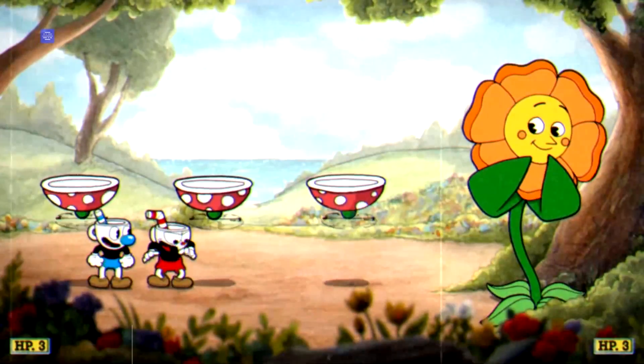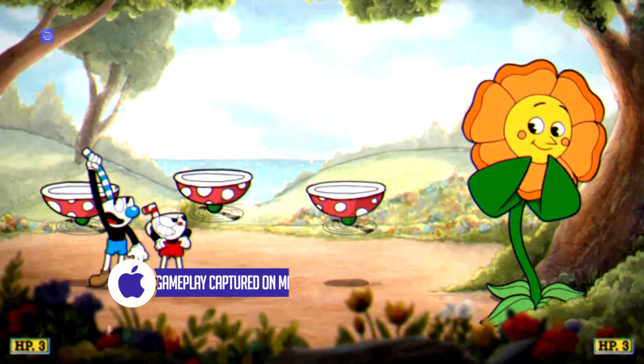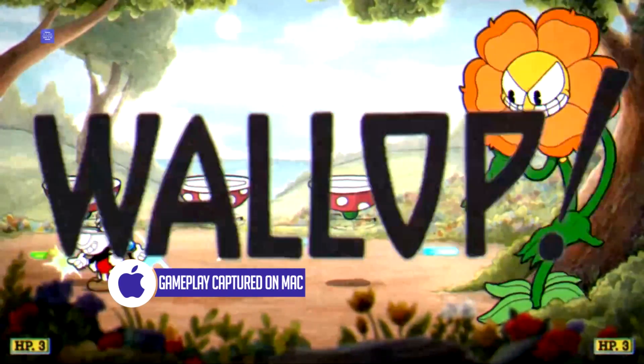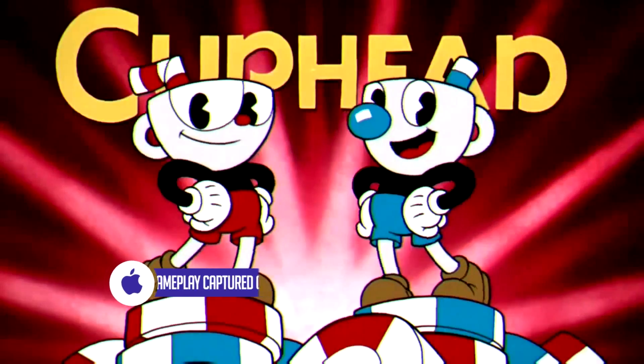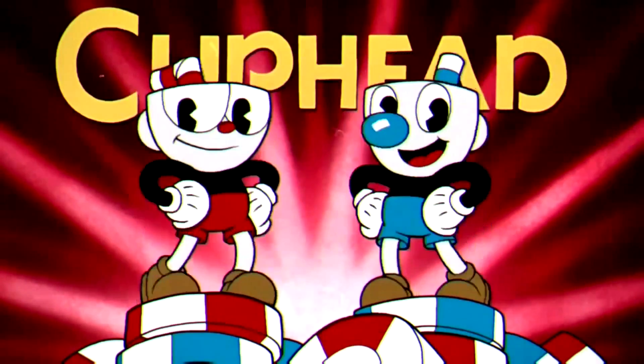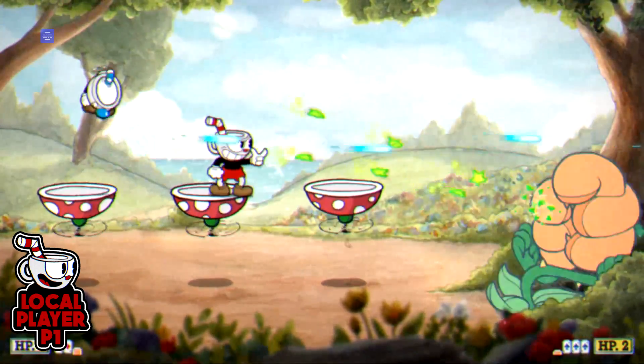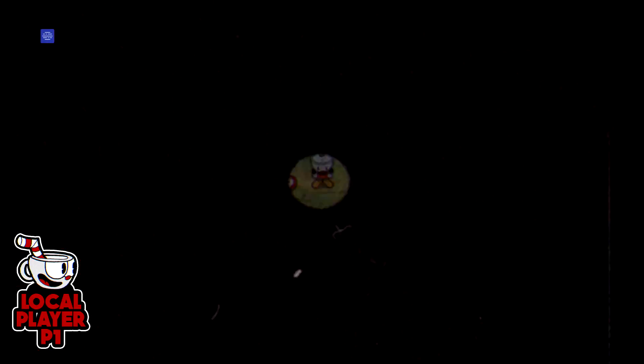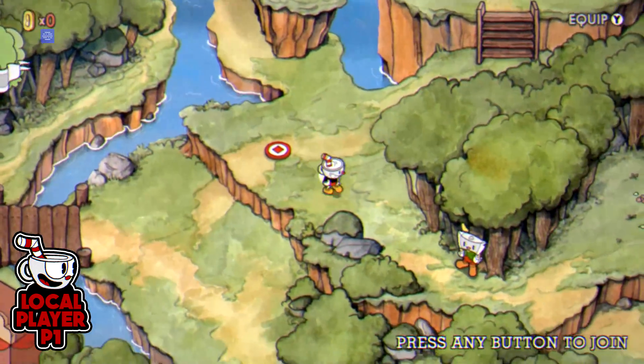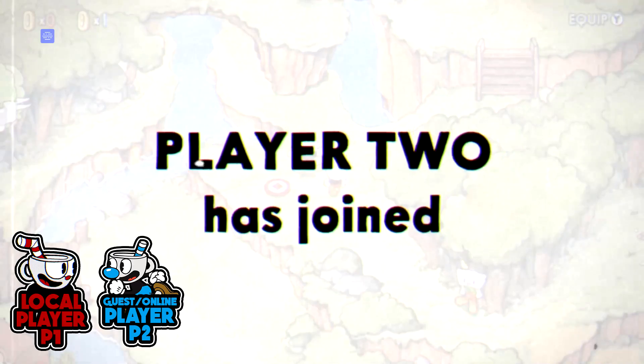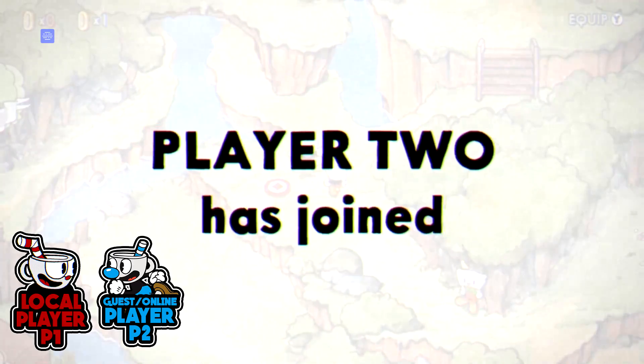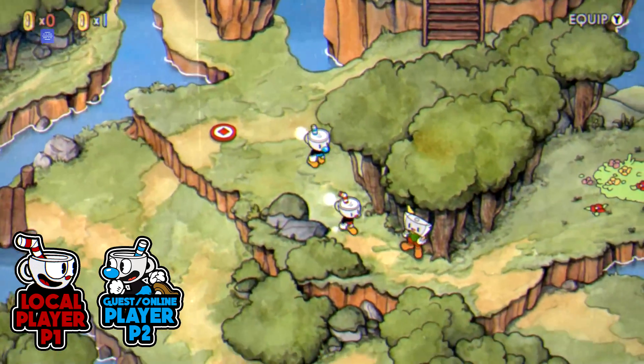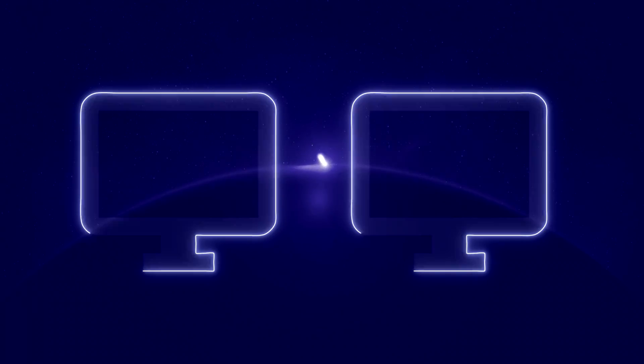Here is an example with Cuphead. The critically acclaimed title developed by Studio MDHR only supported local co-op until Parsec came into play, allowing two players from different countries to run and gun together in this gorgeous 2D shooter.